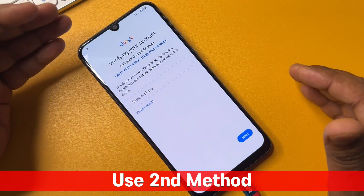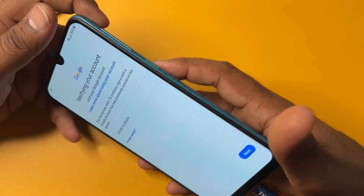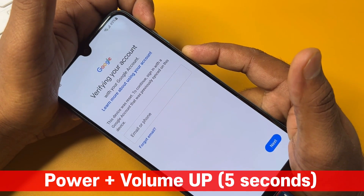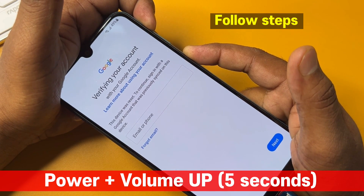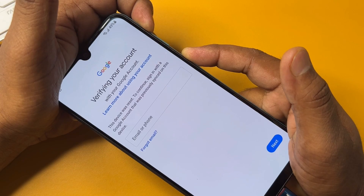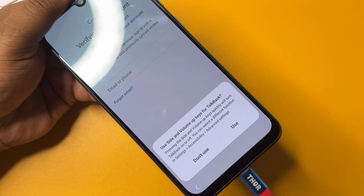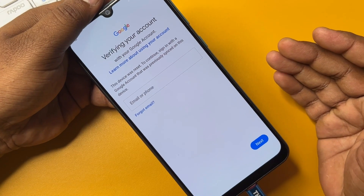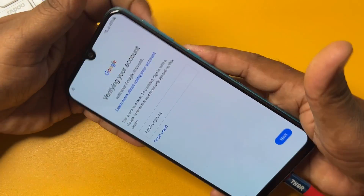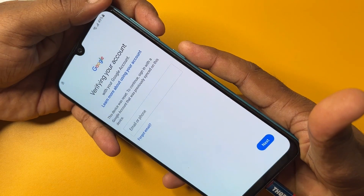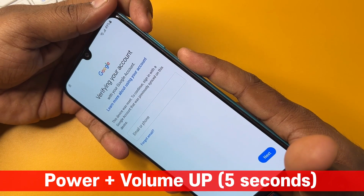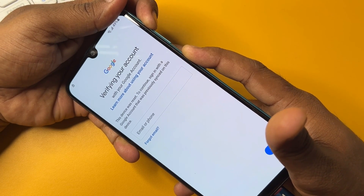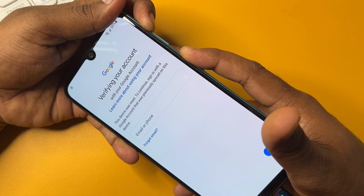For the second method, press the Power button plus Volume Up button for five seconds: one, two, three, four, five — then release. After that, select the TalkBack option. Your TalkBack option will come on your smartphone after a few steps. Again, click Power button plus Volume Up button for five seconds: one, two, three, four, five — release all buttons.